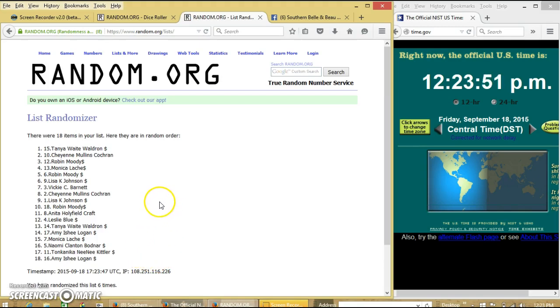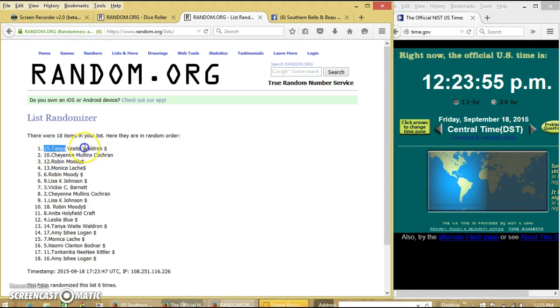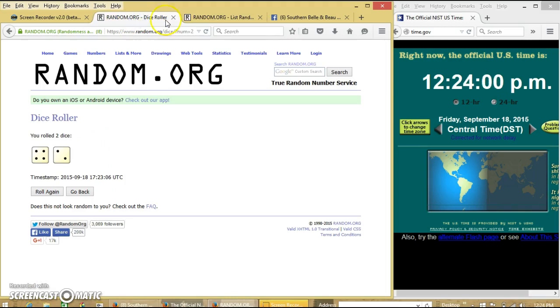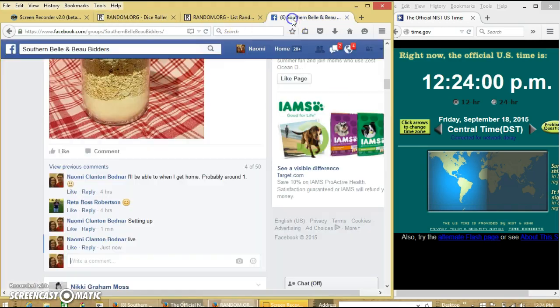Congratulations Tanya, you are the winner. We had 18 items in our list. Spot 15, Tanya Waldron is our winner. We have randomized 6 times. Dice is 6. So we are done.